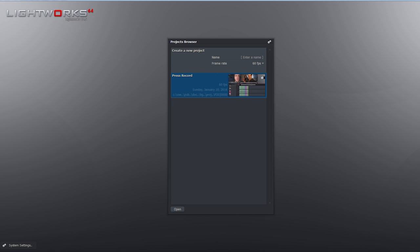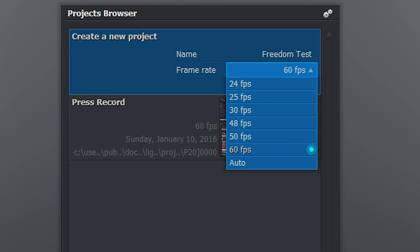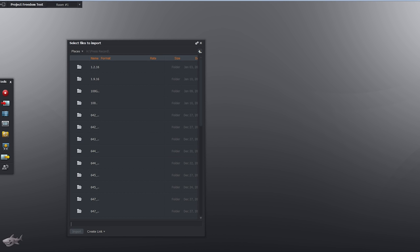So guys, this is Lightworks. When you first boot it up it's going to look like this with your projects browser. You're going to create a new project and title it whatever you desire — let's title this 'Freedom Test.' You pick your frame rate; I'm going to do 60 frames a second because that's what I've been testing lately. You click create.